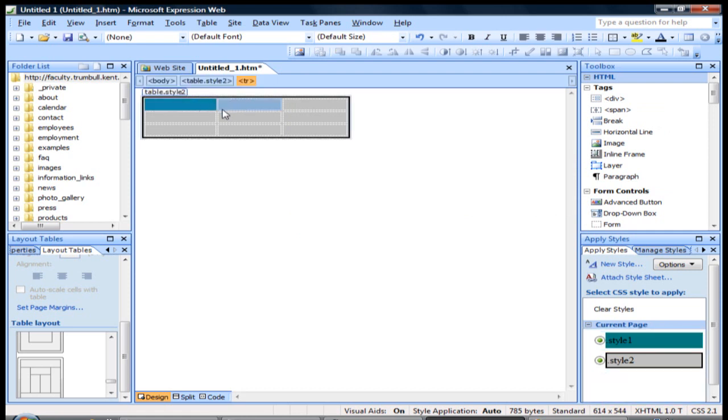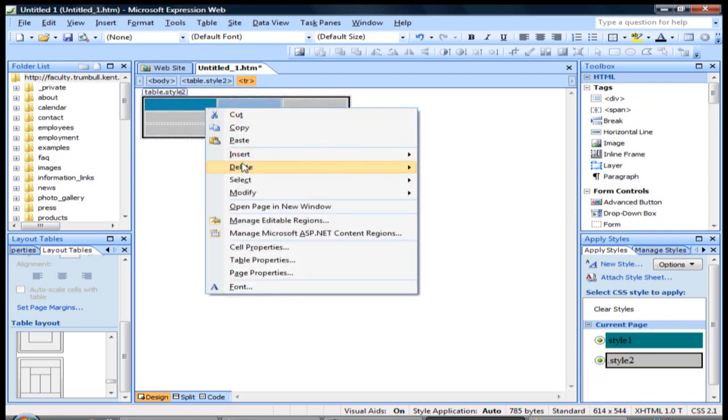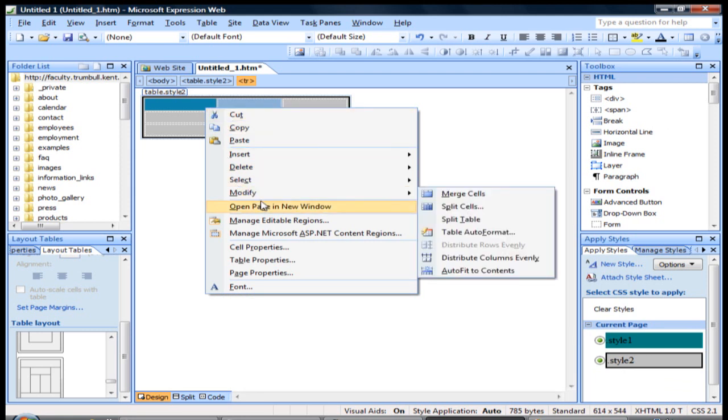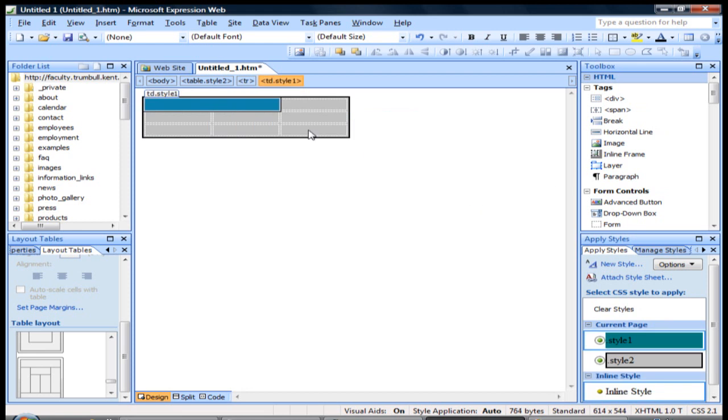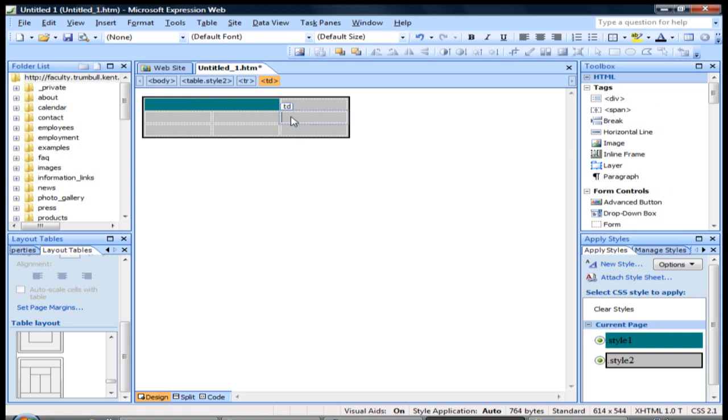So if I select these two cells and I want to merge these together, I can right-click and go to Modify, go to Merge Cells, and it'll merge those cells into one big cell.